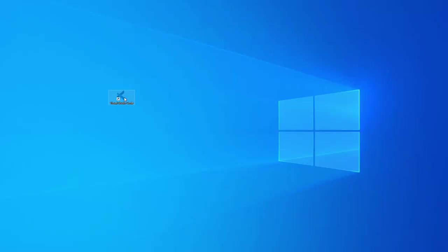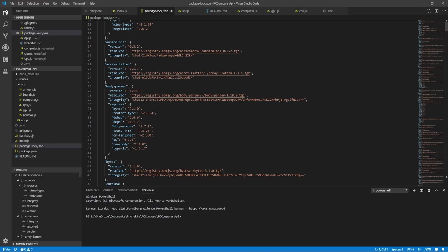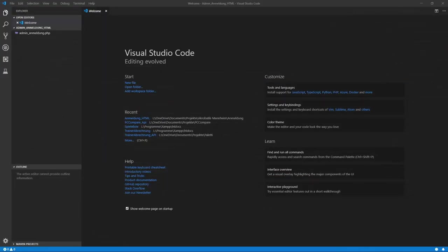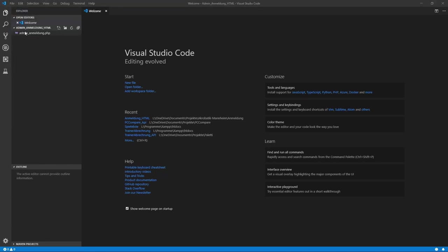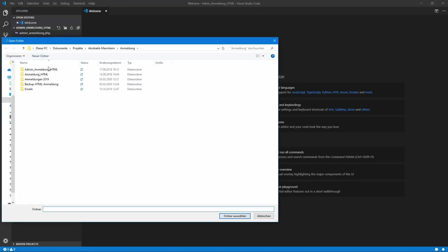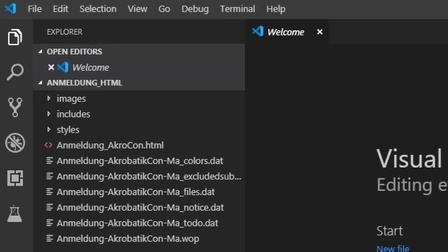When you first open up VS Code, you won't see much except for the Welcome page. Close this page and you'll have a blank starting point for your new project. To open an existing project, go to File, Open Folder, and select the one you need. As you can see, the folder structure of your project gets displayed at the left side.